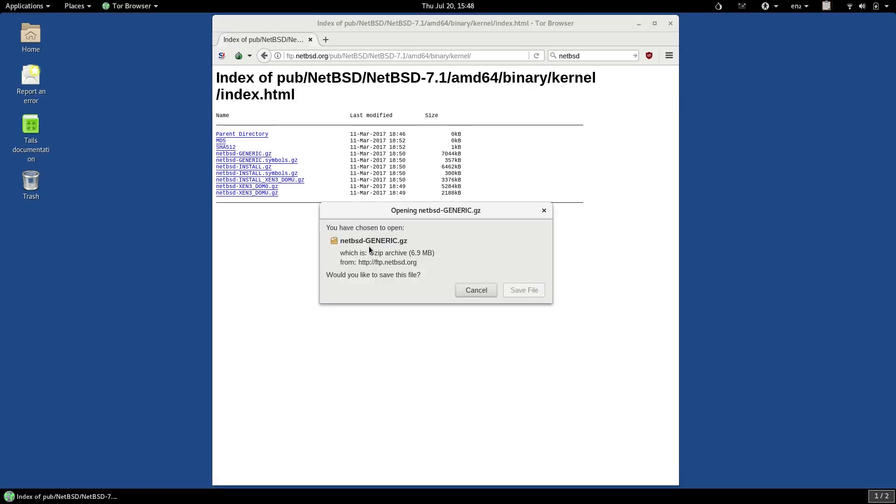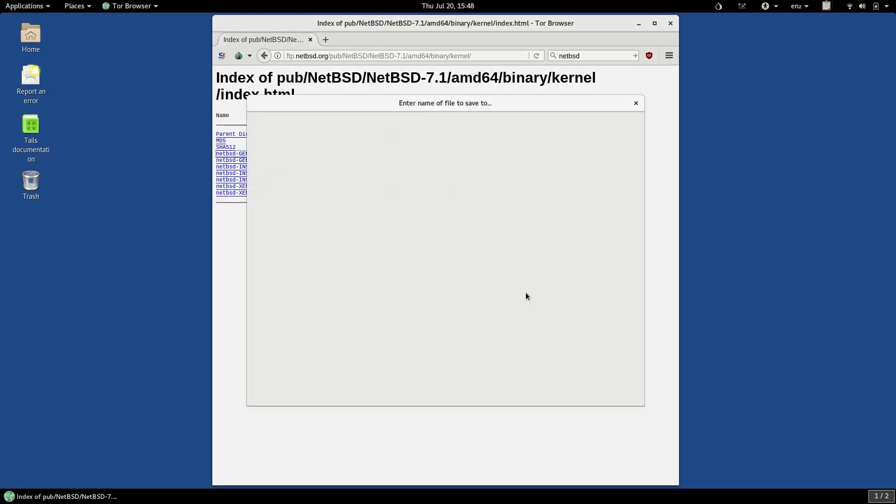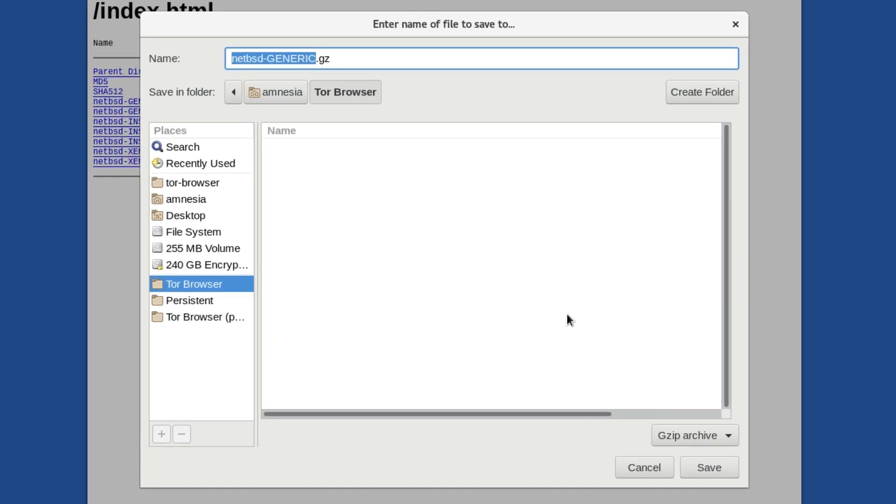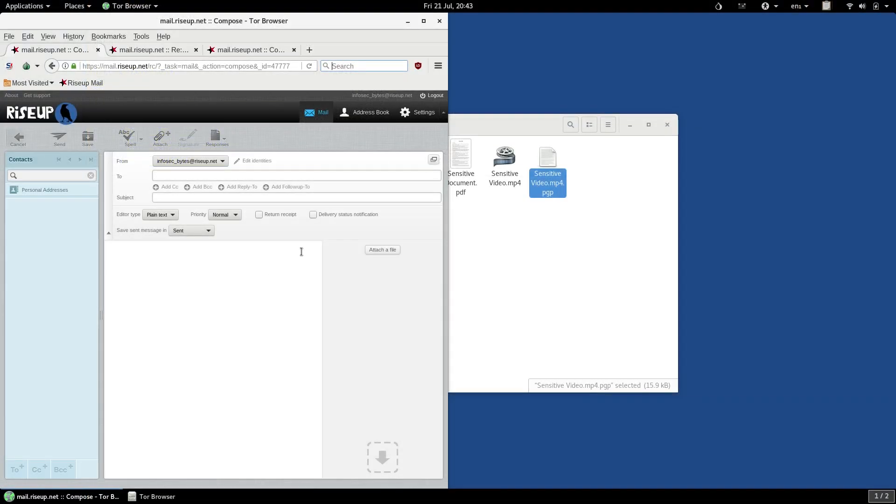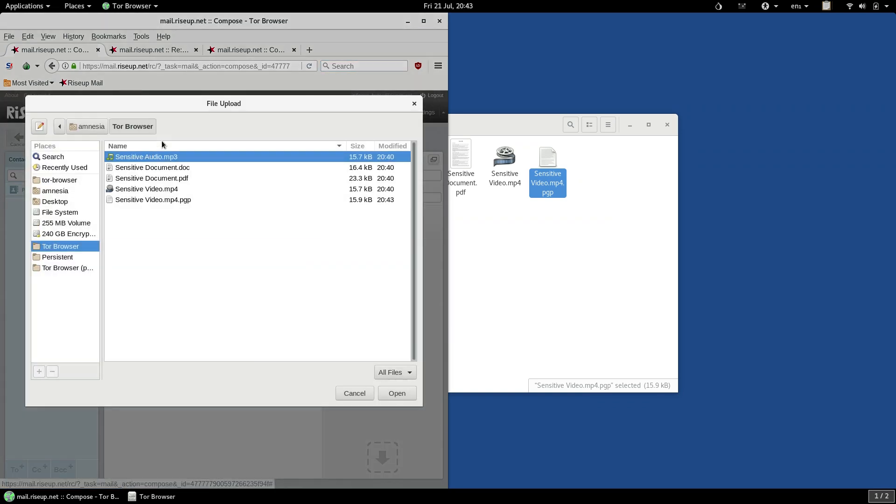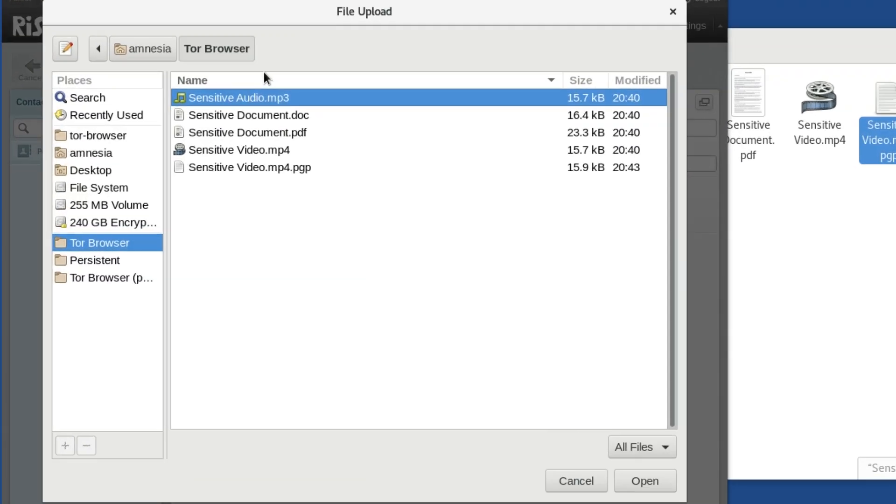This means that if you want to download a file, you must save it in the Tor Browser folder. TAILS will not allow you to save it anywhere else. It also means that if you want to upload a file, TAILS will not allow you to do so unless the file is placed in the Tor Browser folder.